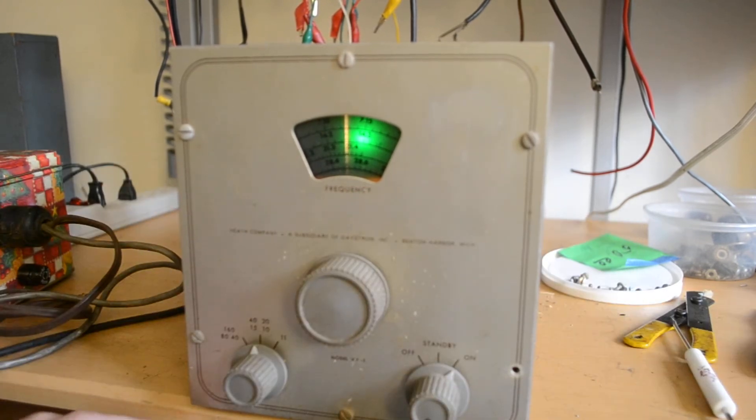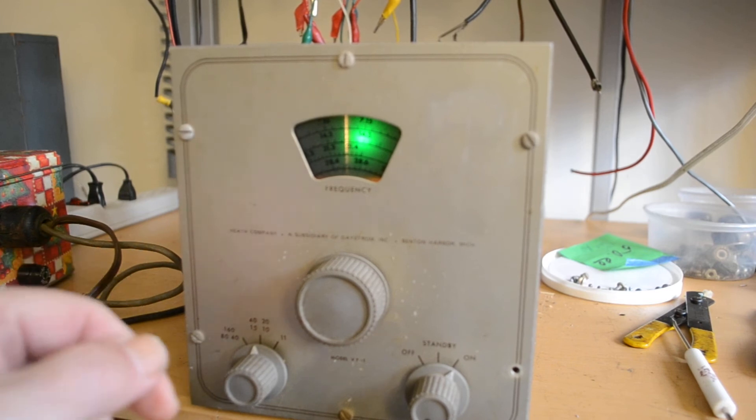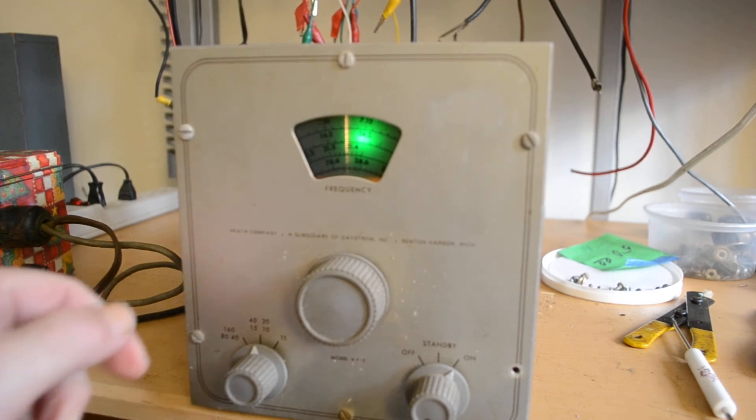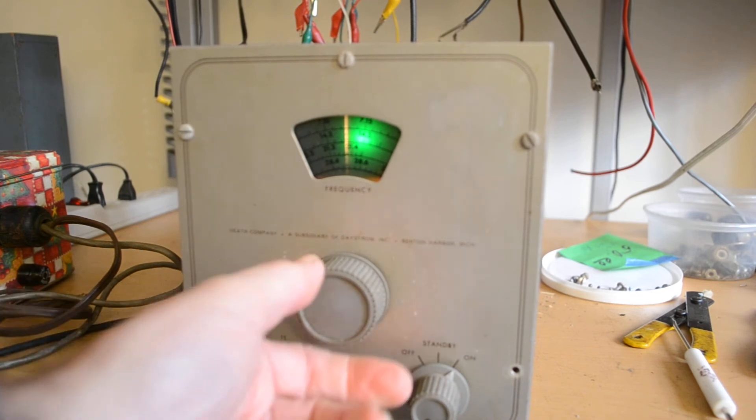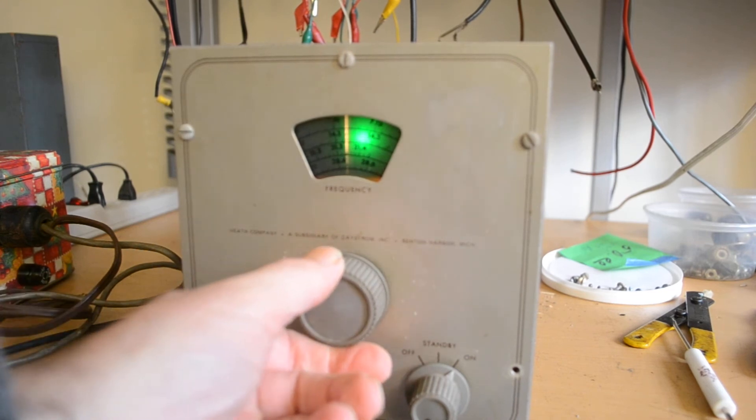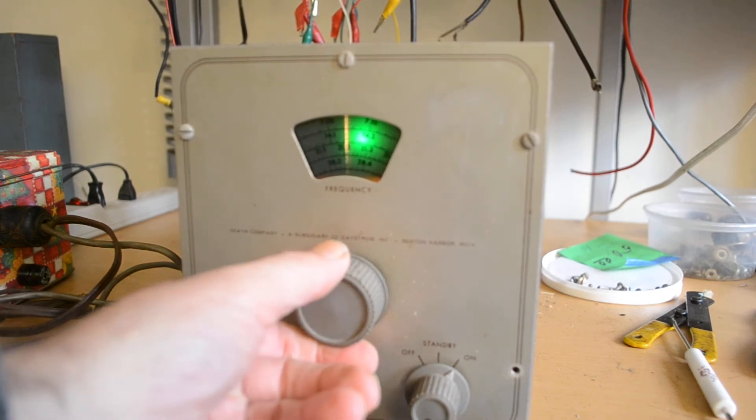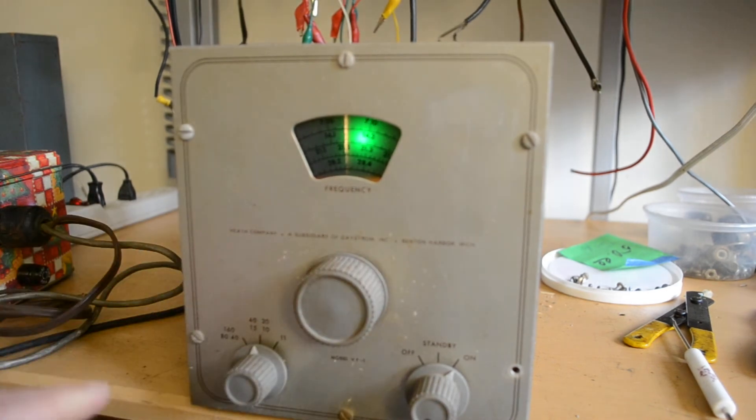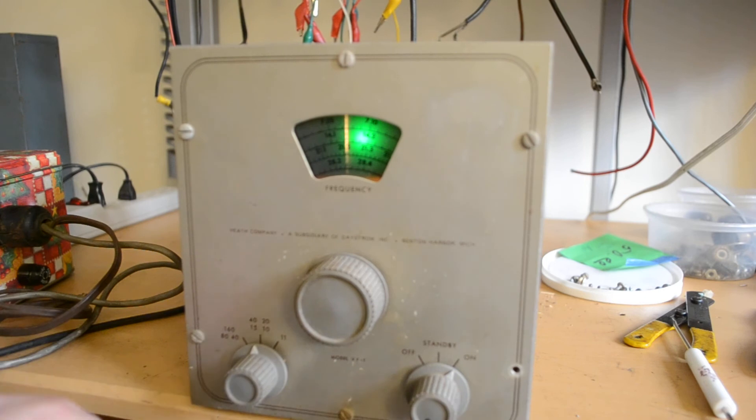Okay, and we'll go up to 15 meters. Let's see, 15 meters, where is it? There it is. And there's 15 meters and it's reading about what it says there.